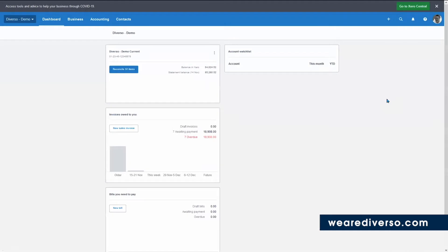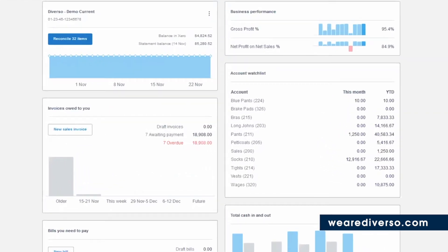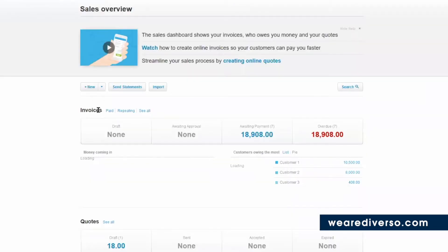First, we have the dashboard, which as we spoke about in our last video, gives you the key data you want to see daily. From here, you can click into some of the most important places quickly, such as you can click here to see invoices owed to you.